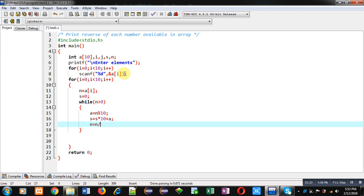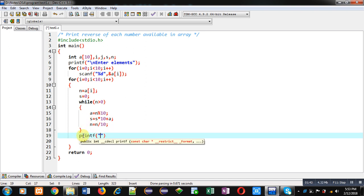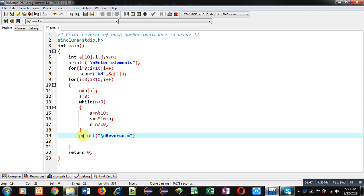With the help of this while loop, I am going to calculate reverse of the number inside s variable that can be displayed on console. So I have displayed value of s which is containing reverse of a particular number.